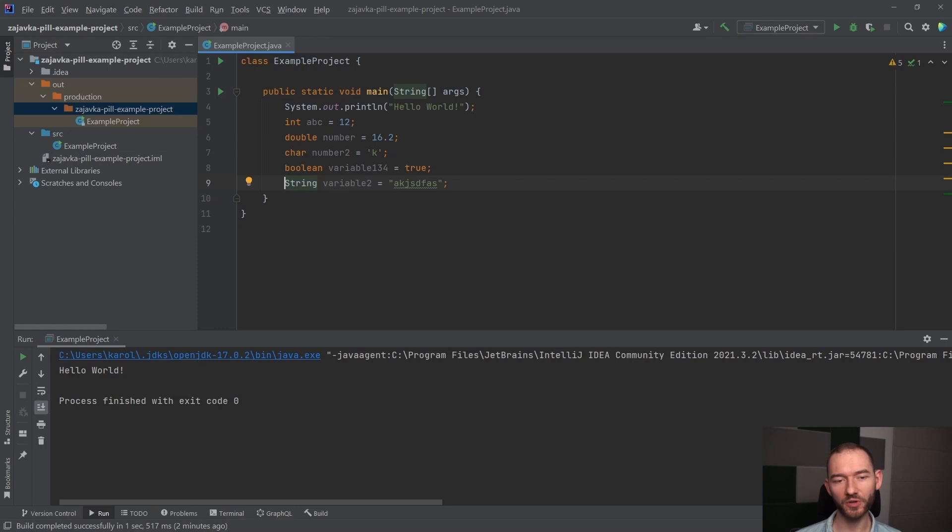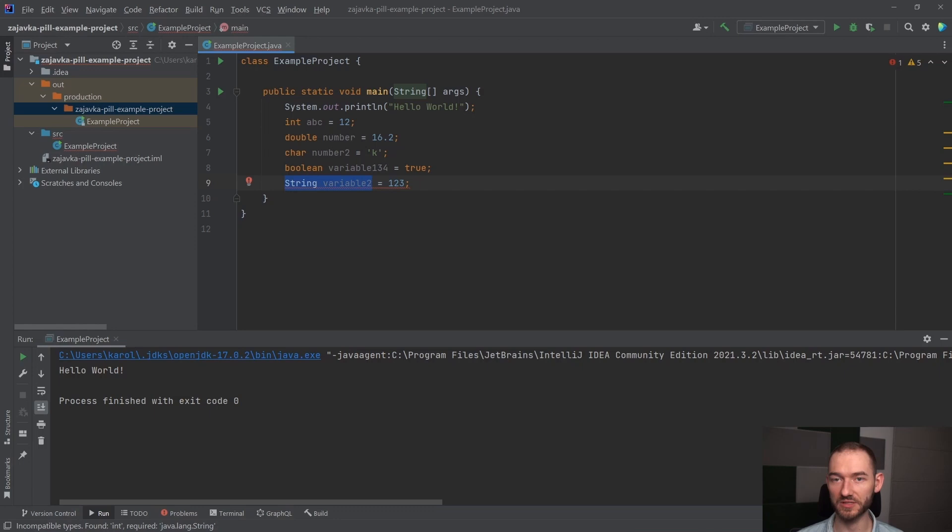Bo Java nam krzyknie na etapie kompilacji, bo sprawdza to za nas, że hej, tutaj masz dane typu string, nie możesz tutaj przypisać wartości liczbowej, tutaj musisz przypisać tylko i wyłącznie ciąg znaków.